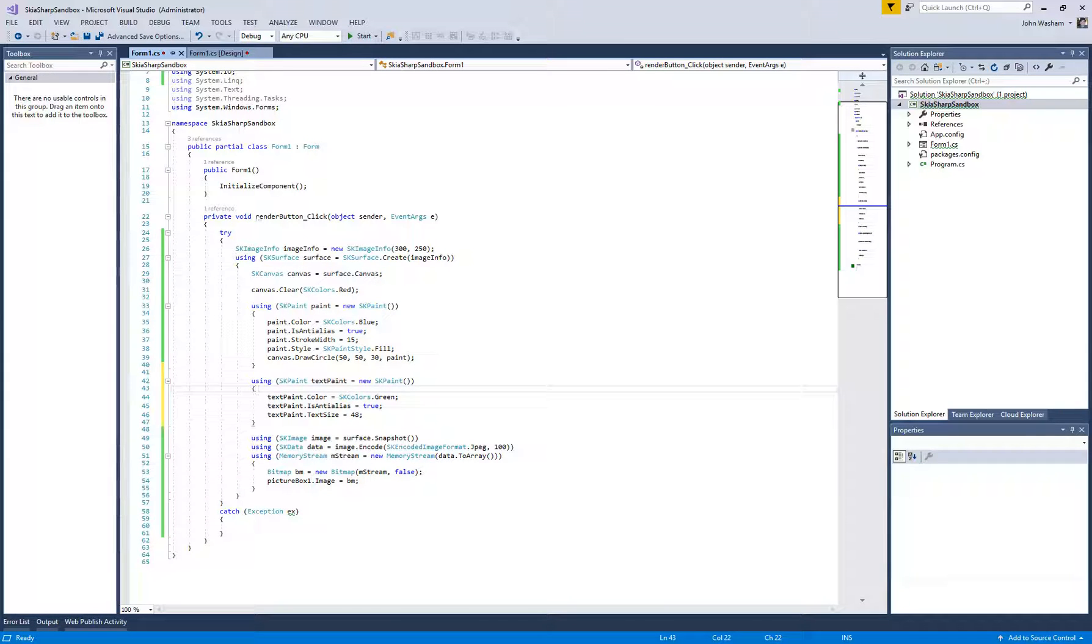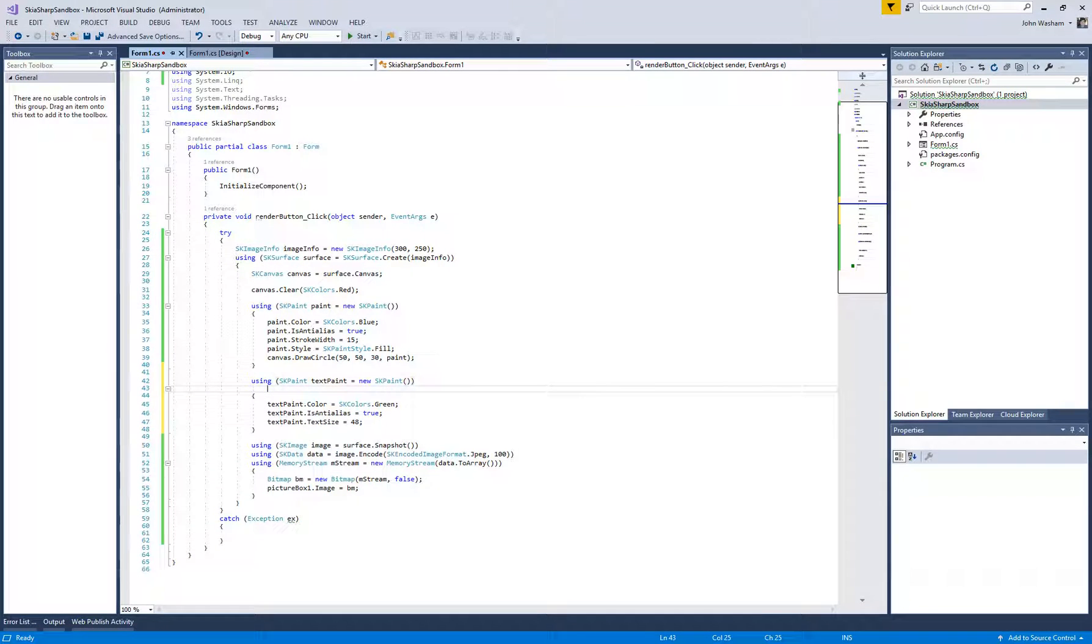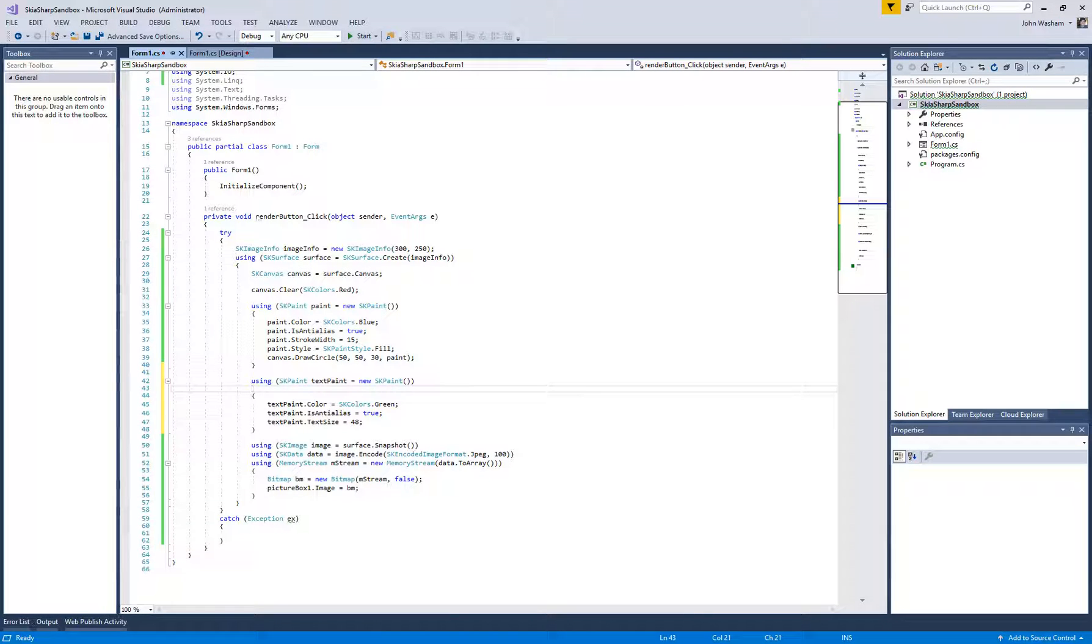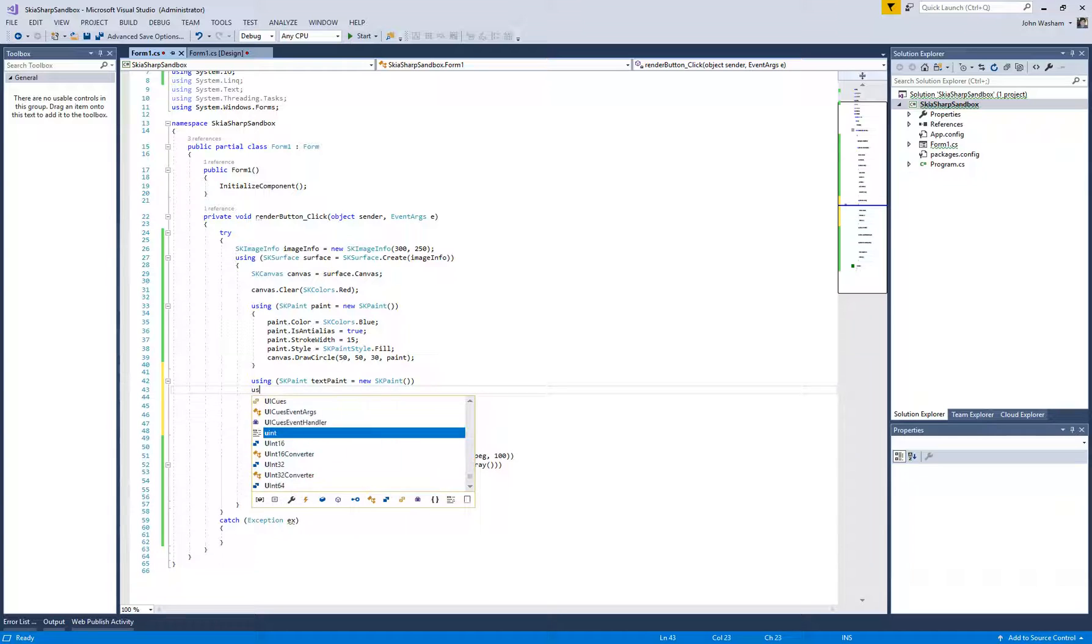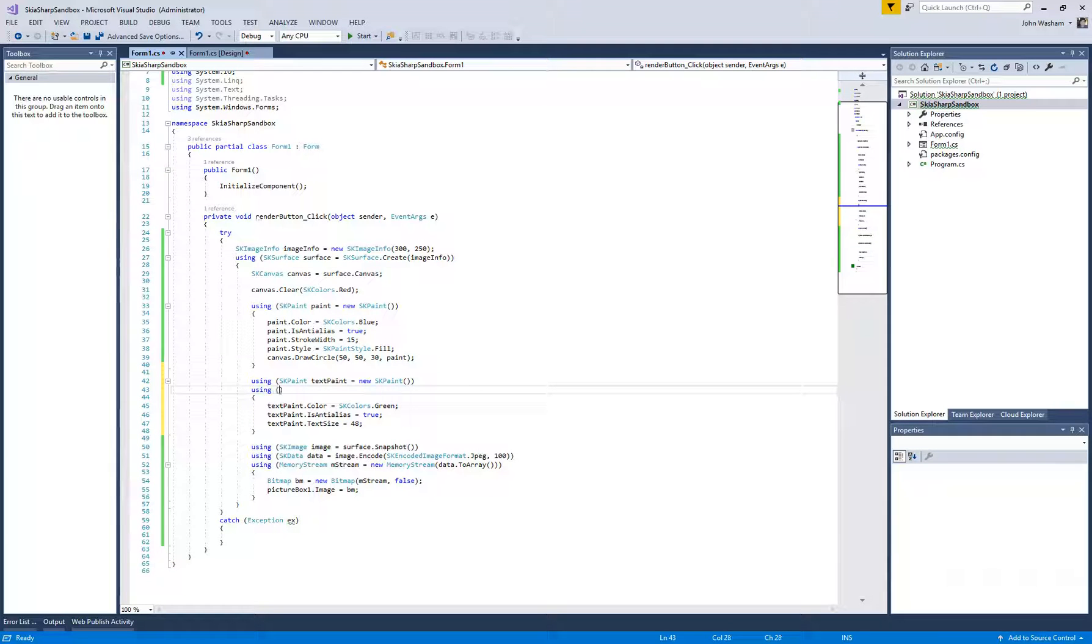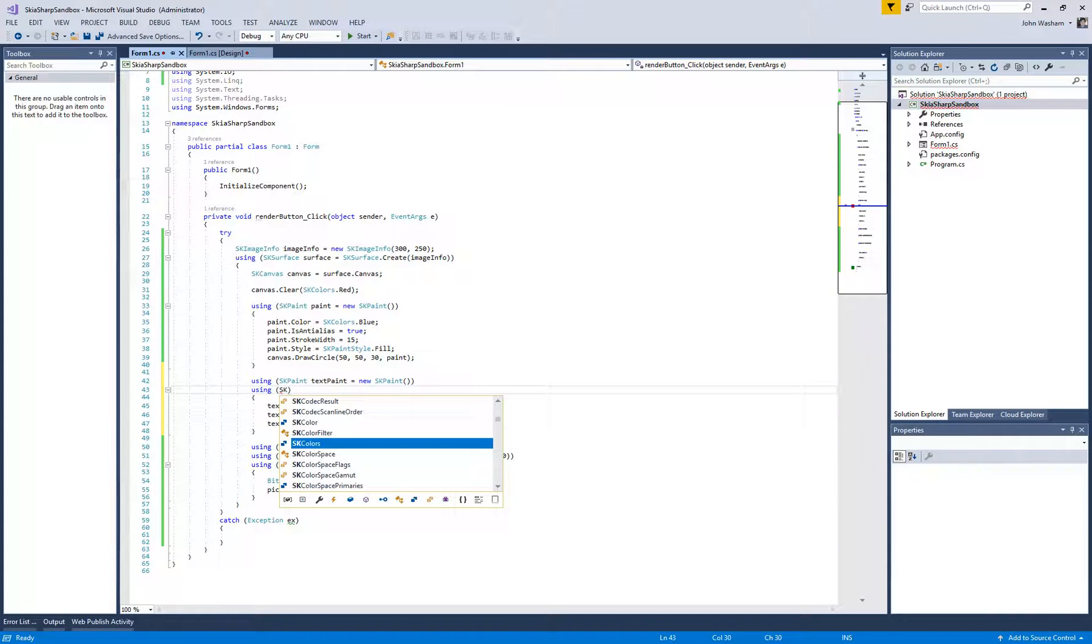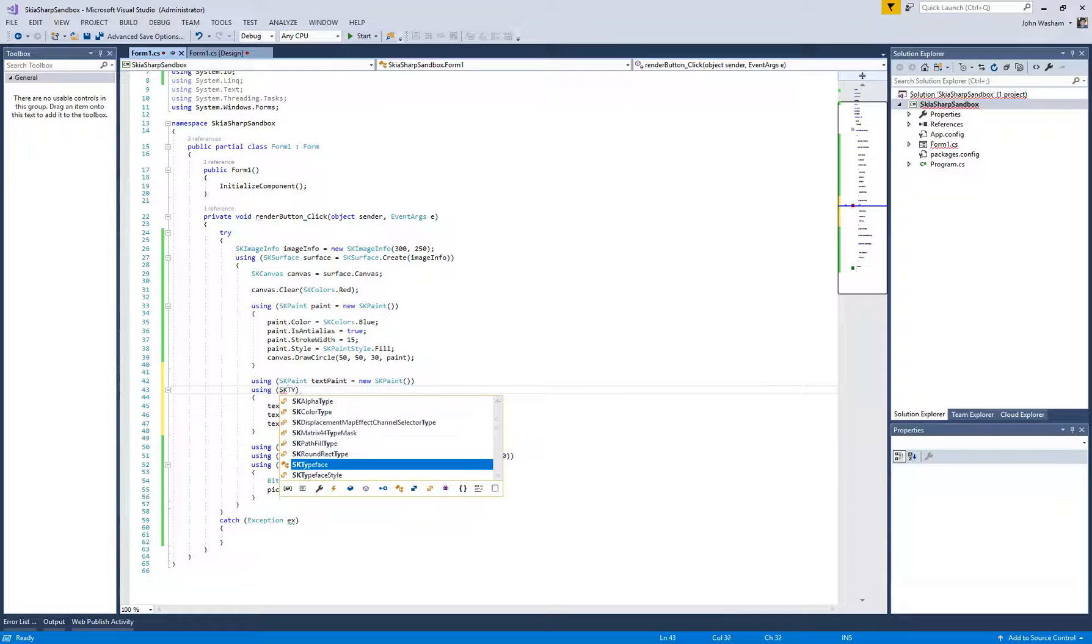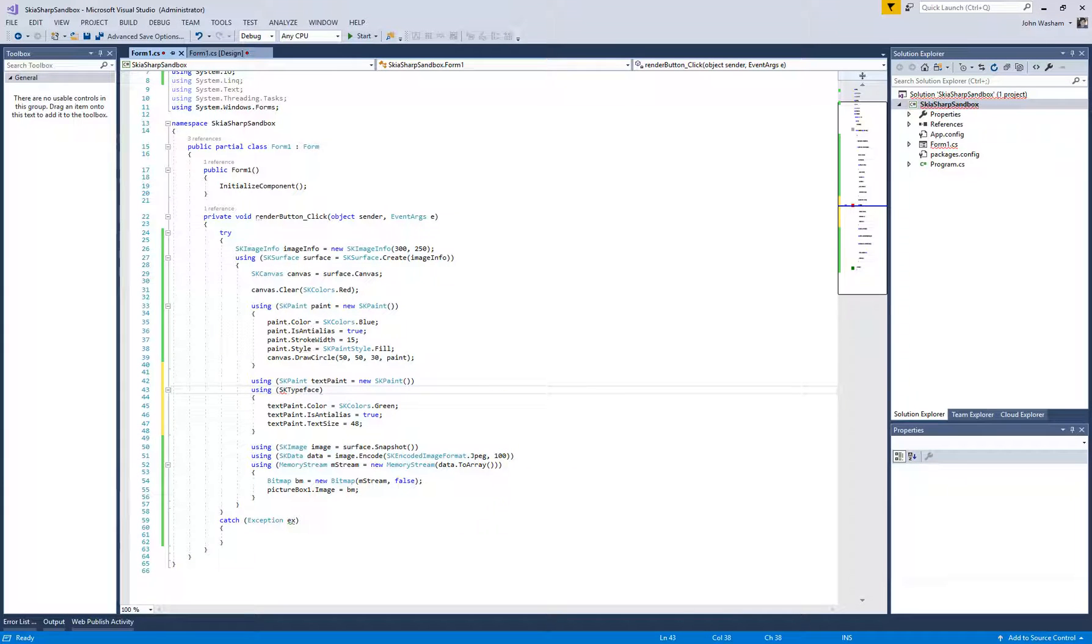Another thing that we want to go ahead, and again you want to use these using blocks, so that all of these things get disposed of automatically, makes it a lot easier. Another thing, if you're wanting to write out in a font, you've got to have an SK typeface.